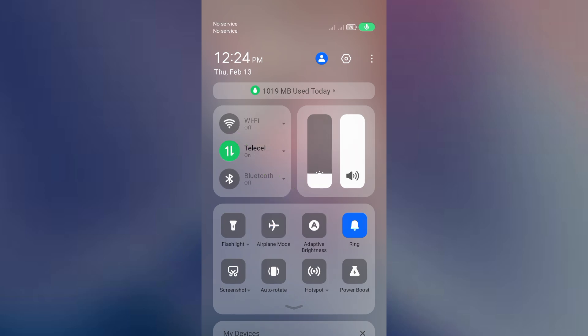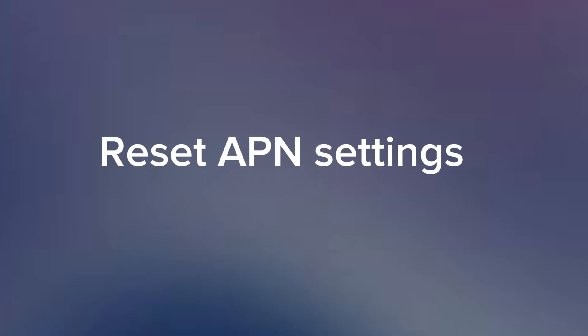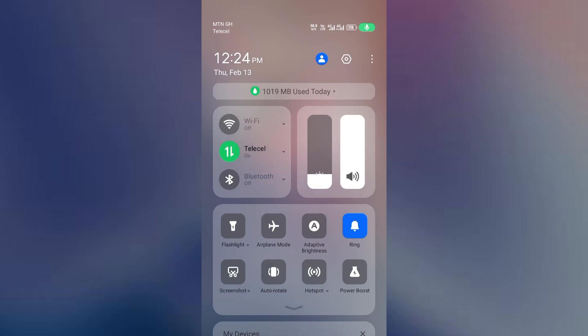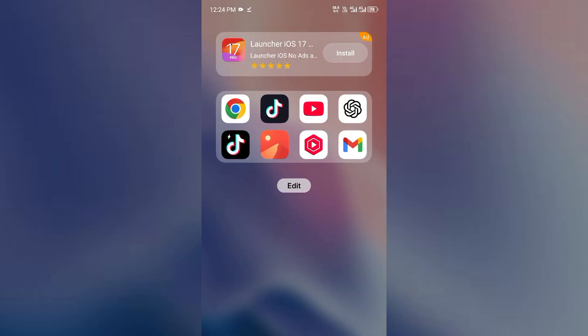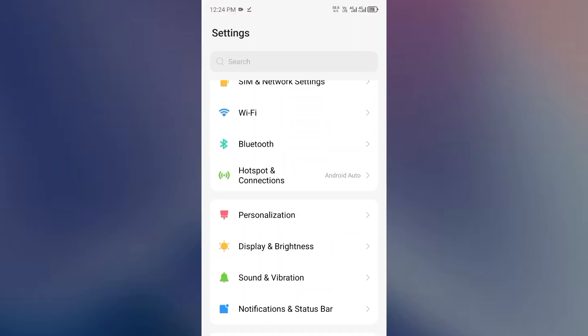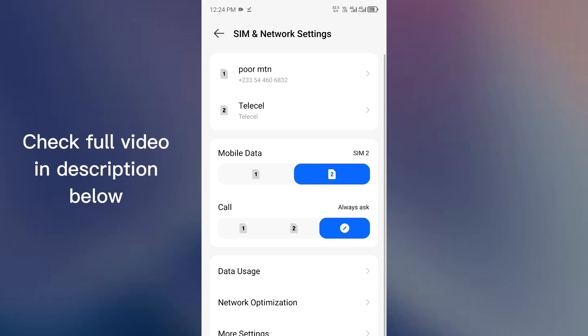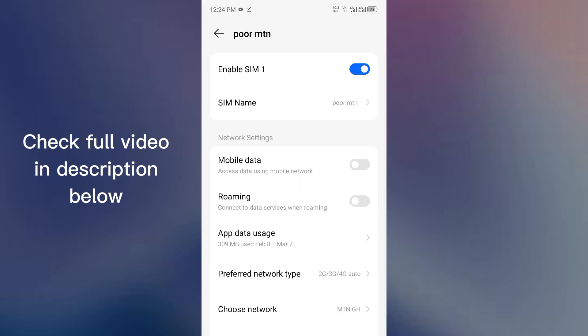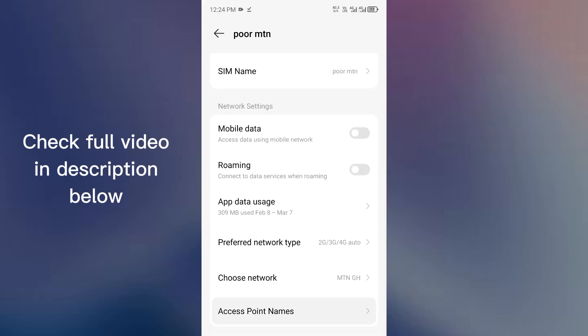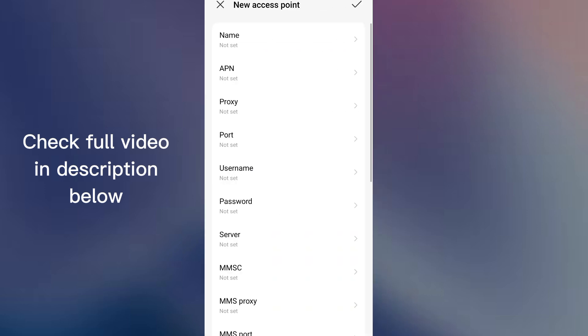Step number four: reset your APN settings. For mobile data issues, reset your APN settings under mobile networks. I made a full video on how to apply the best APN settings to obtain faster internet connection, so I'm going to leave the link in the description below. Go check that video on how to set it up.